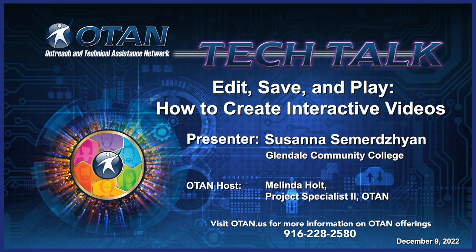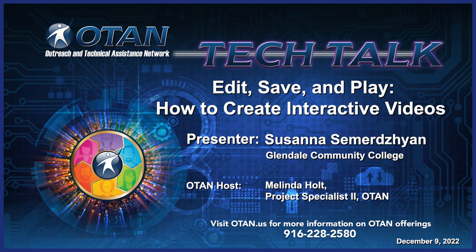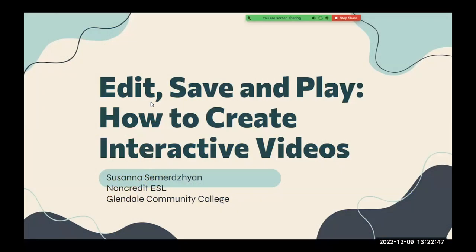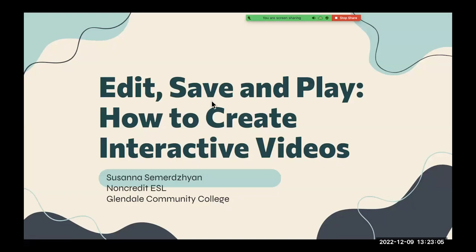The title for this OTT is Edit, Save and Play, How to Create Interactive Videos. Your presenter today is Susie Sumerjian from Glendale Community College. Susie, take it away. Hello everyone. Today I'm going to be talking about how to create interactive videos and how to exactly edit the video, save it and play it for your students.